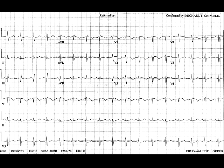Second, there is new rightward axis deviation and incomplete right bundle branch block. Third, there is now T-wave inversion noted across the precordium V1 to V4. The leads V1 to V4 overlie the anterior surface of the heart, which in this case is the right ventricle. These T-wave inversions and right axis deviation represent acute RV strain. This gentleman suffered a massive pulmonary embolism.